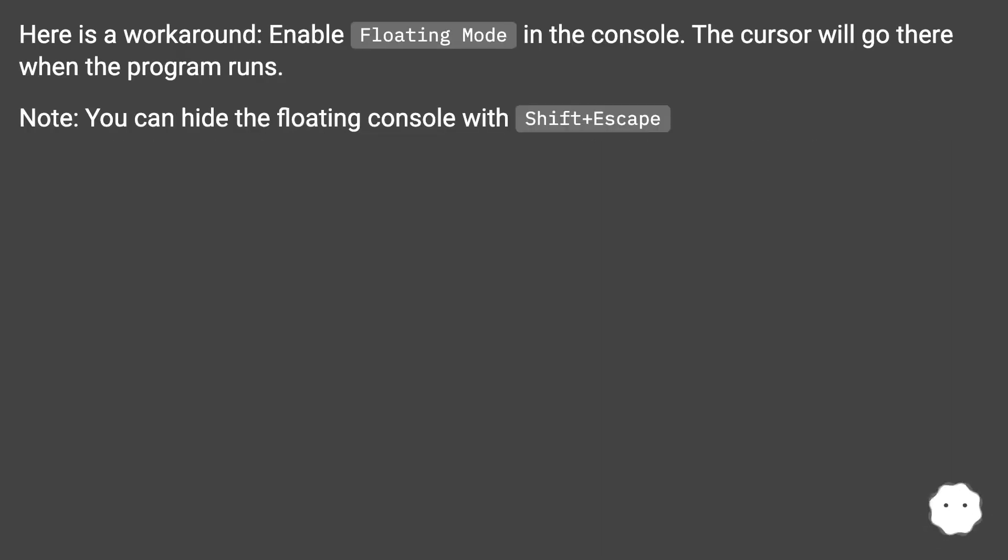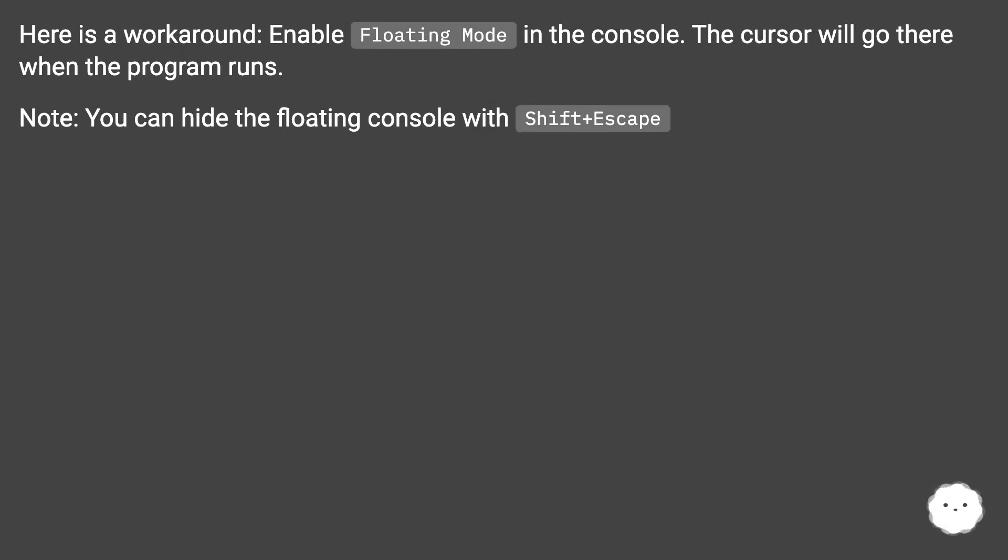Here is a workaround: enable floating mode in the console. The cursor will go there when the program runs. Note, you can hide the floating console with Shift plus Escape.